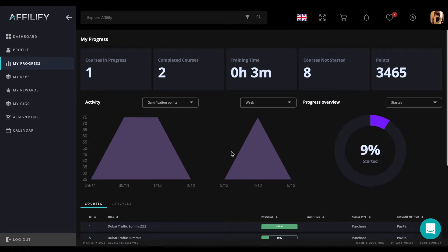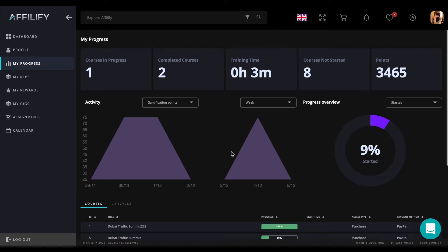At the top of the page, we have a count of courses which are in progress, completed, or not started, total training time, and obtained points.